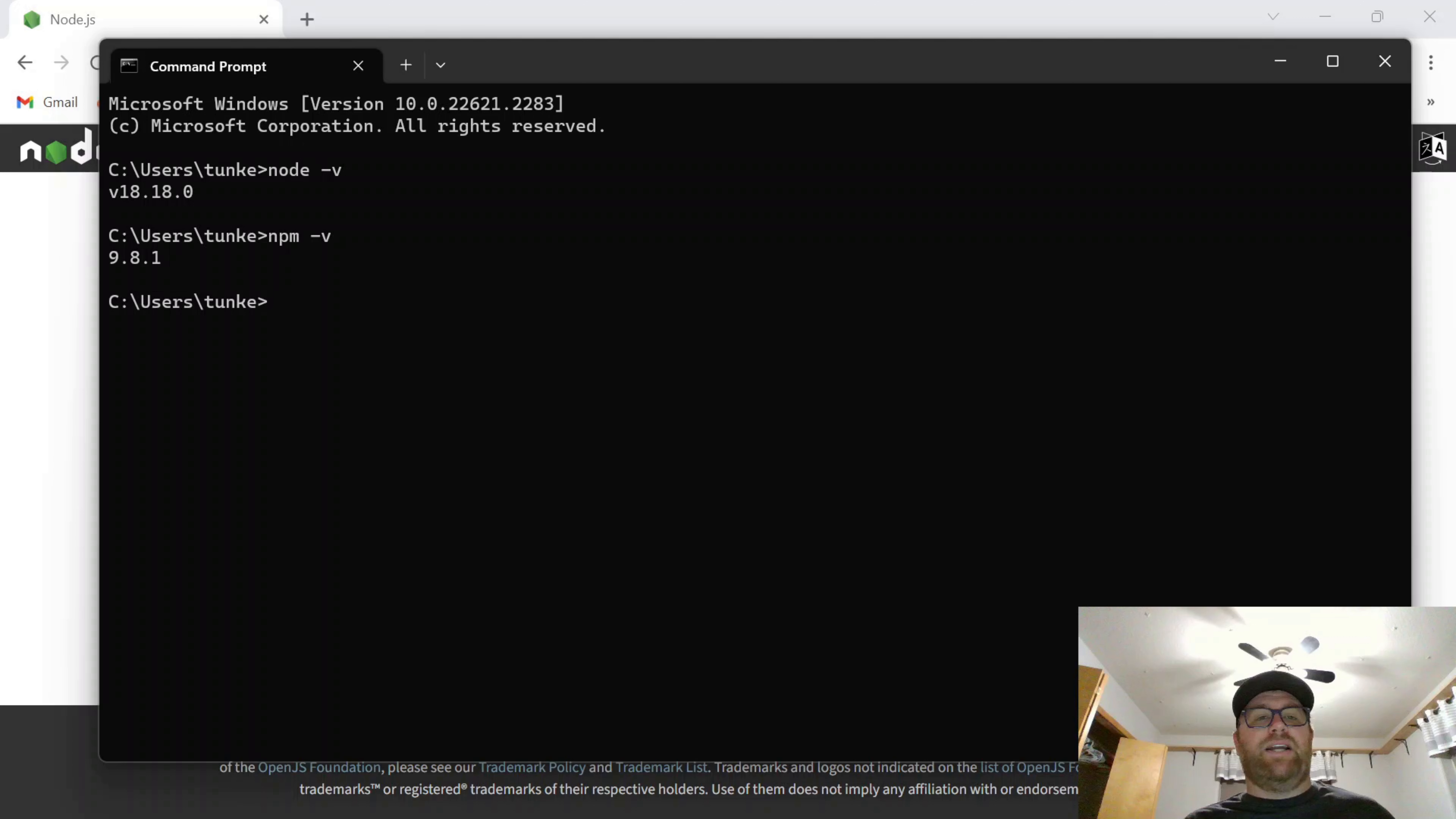So that's all there is to it. Node.js and NPM are installed on your Windows computer. Hopefully you enjoyed this video. If you did, please give it a like and subscribe to the channel. Thanks for watching.